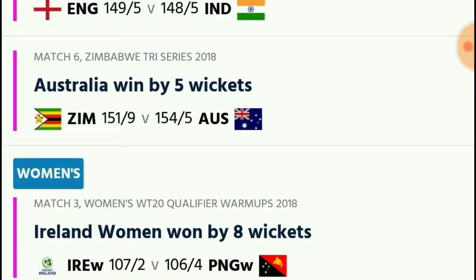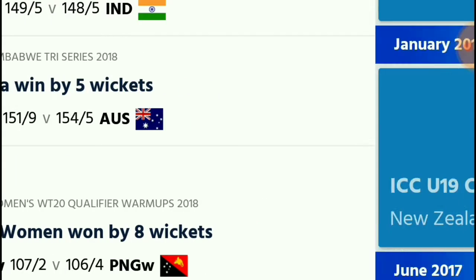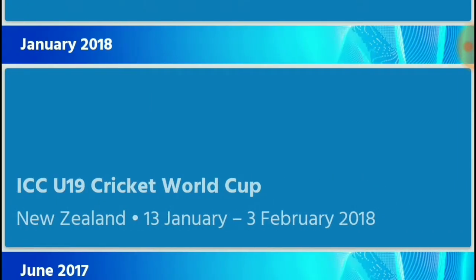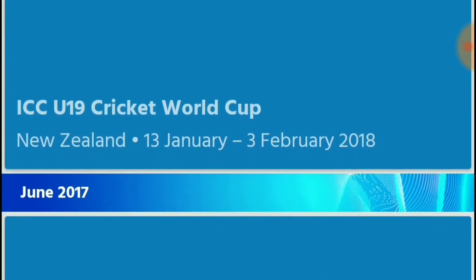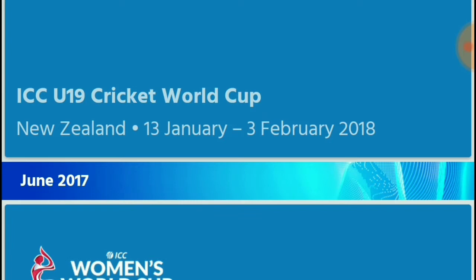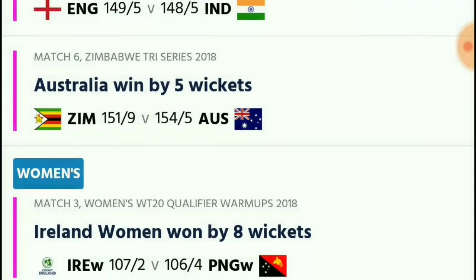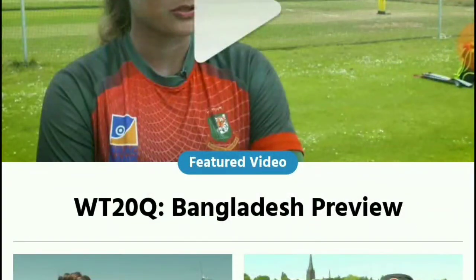There are various events listed, including the World Cup qualifier, the Under-19 World Cup, and the Women's World Cup. This is the events feature which I told you about.